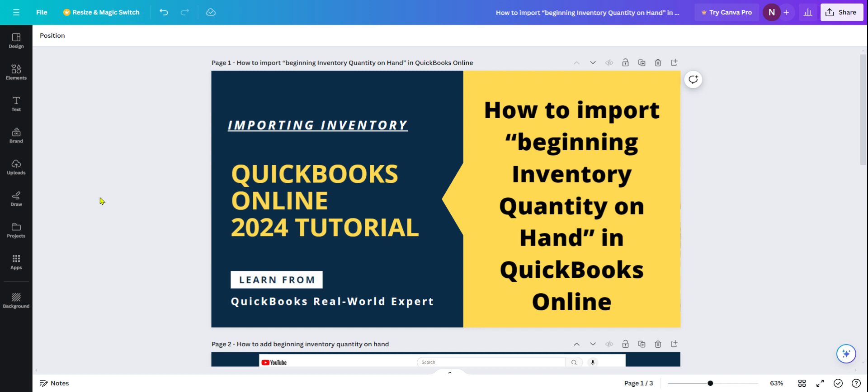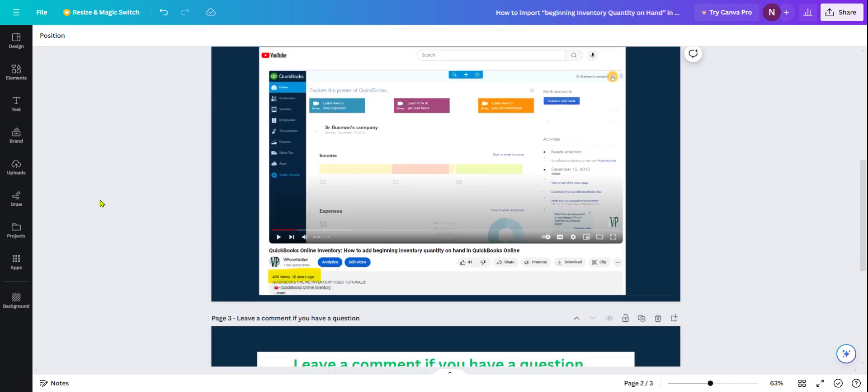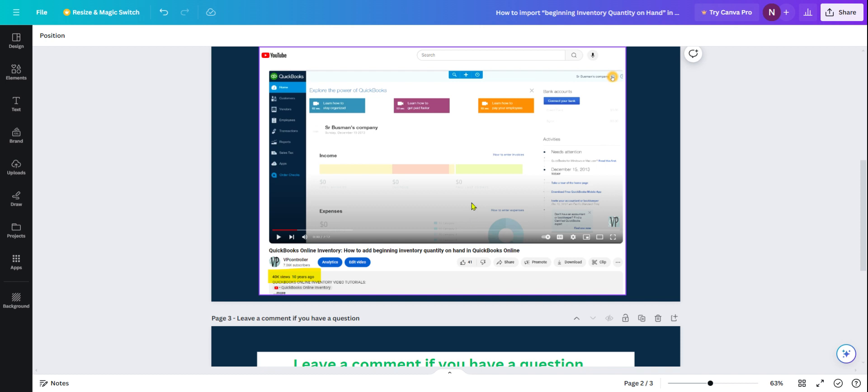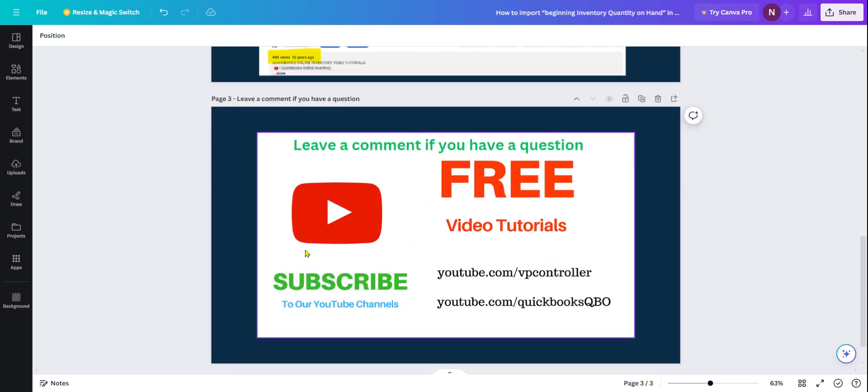I did my first QuickBooks Online inventory video over 10 years ago and at that time this video was very popular. I was the first person to do this with over 40,000 views. For inventory, that's very huge. So I just thought, do it again. I've done many QuickBooks Online inventory videos. Be sure to subscribe to our YouTube channel.